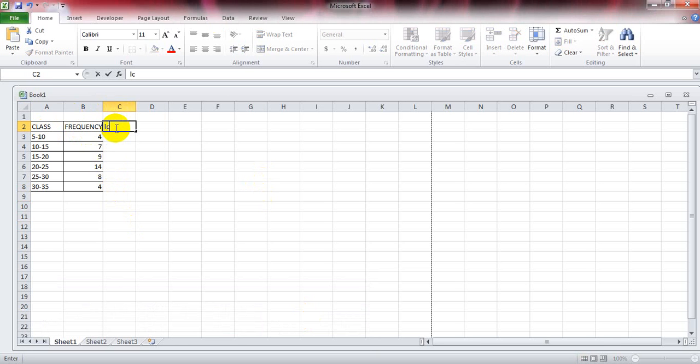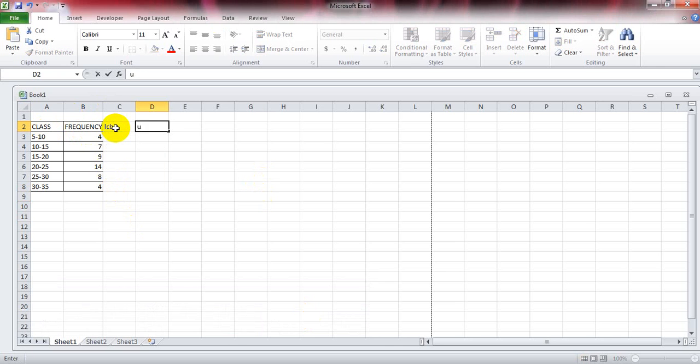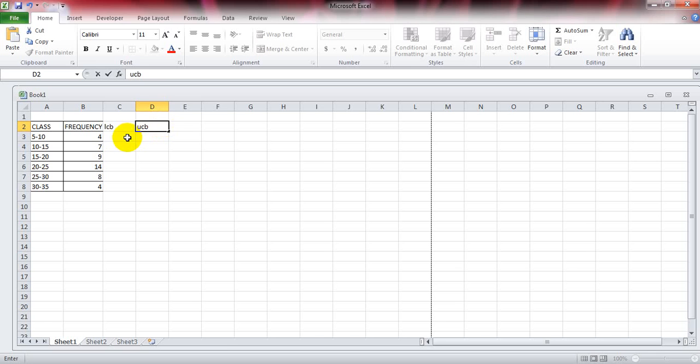LCV stands for lower class value and UCV for upper class value. You can write lower limit and upper limit, or UL, anything you like.